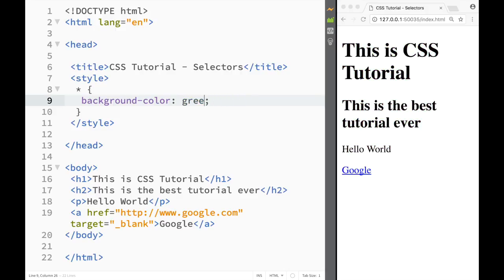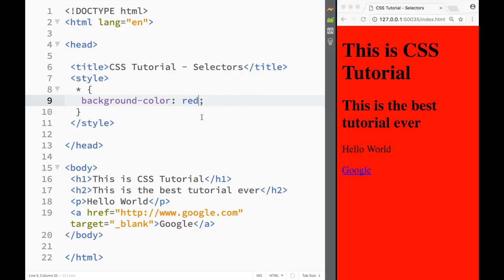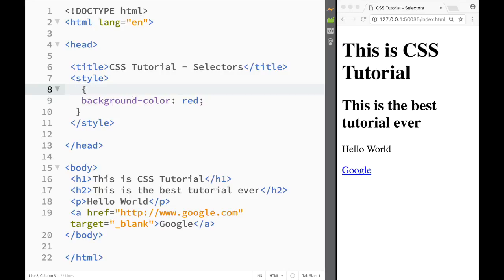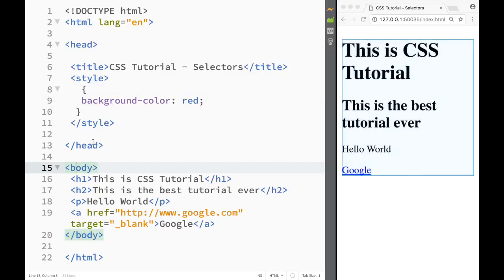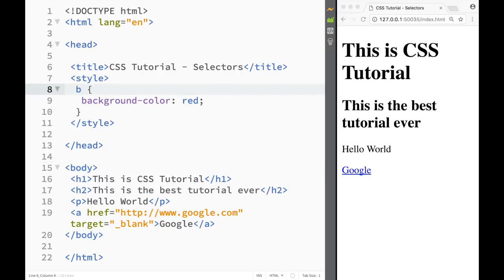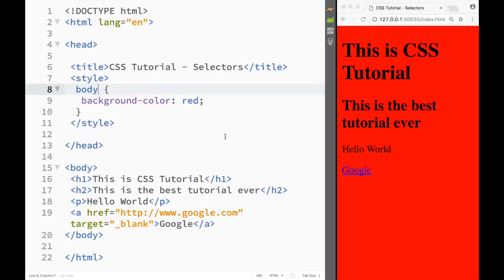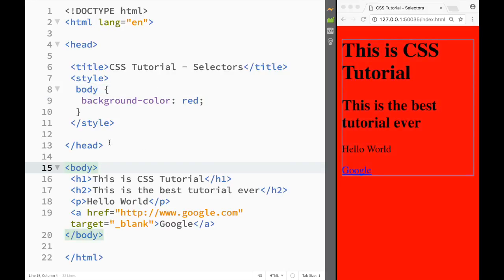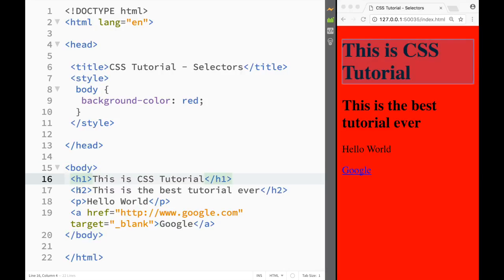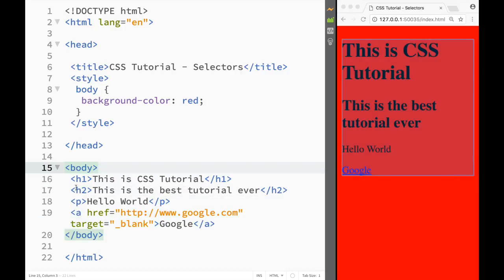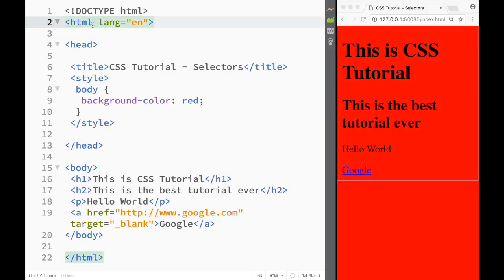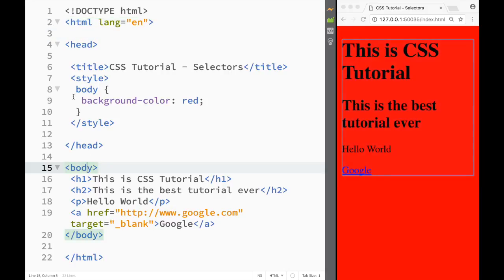If we change the color to red with the star selector, the whole document turns red. We can also select the body tag as a selector. Writing body selects the whole body, because if you remember from HTML, all our elements are nested within the body, and the body is nested within the overall HTML wrapper. So selecting the body affects everything, since all elements are nested within it.